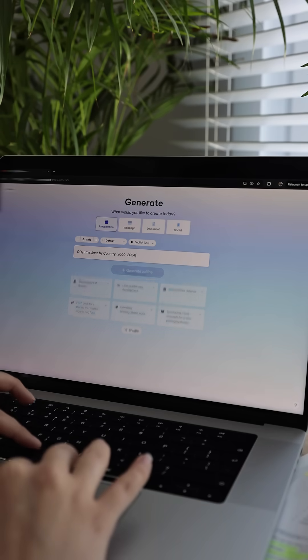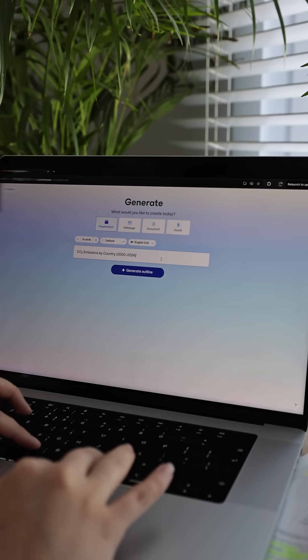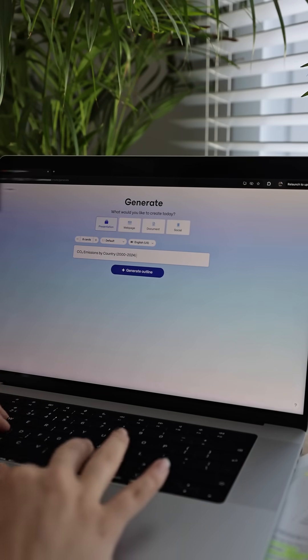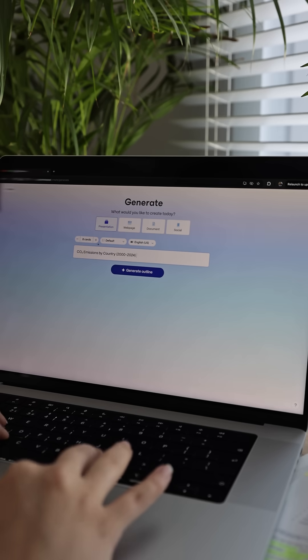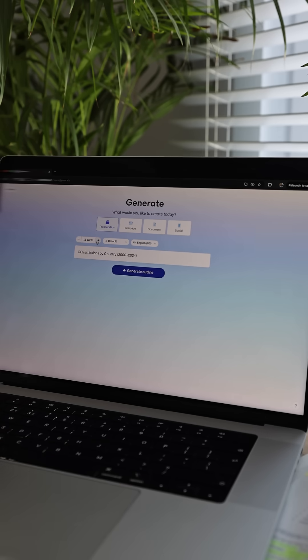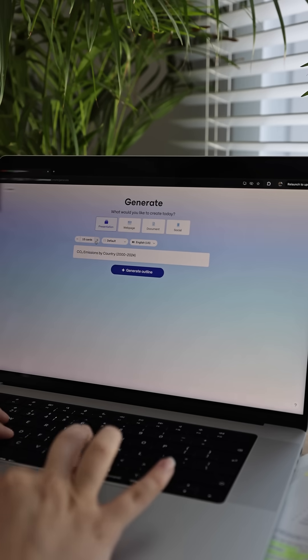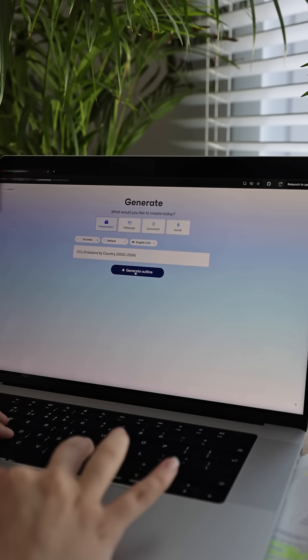Here, I simply type a few keywords about the topic I want the presentation to be on. Then I choose how many slides I want. Let's say I want to create a 15-slide presentation on CO2 emissions by country.